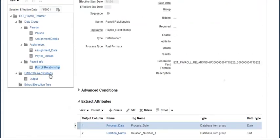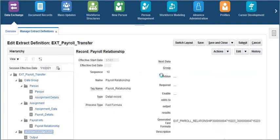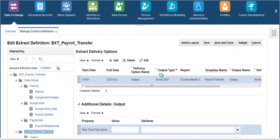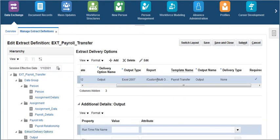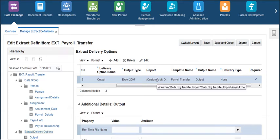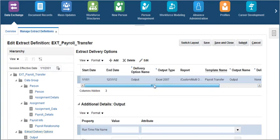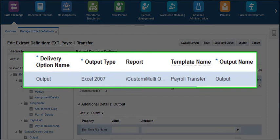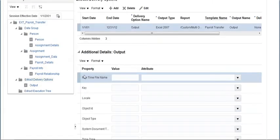Click on extract delivery options. In this section we can define the desired delivery type of the output such as Excel, PDF, or email. We should provide the report location, delivery option name, and output type in the extract delivery section.